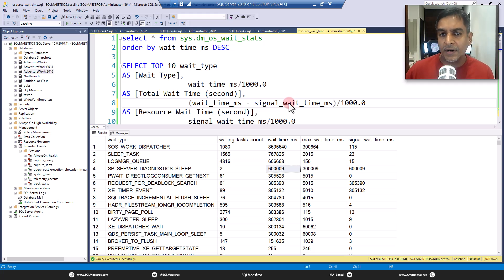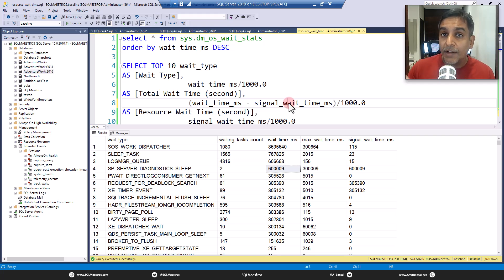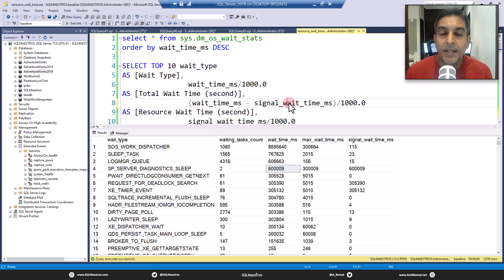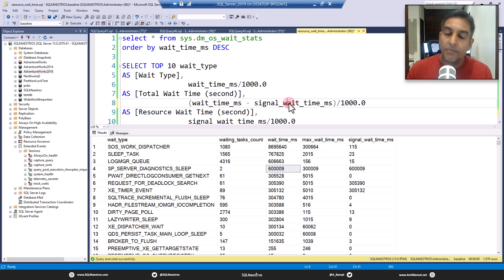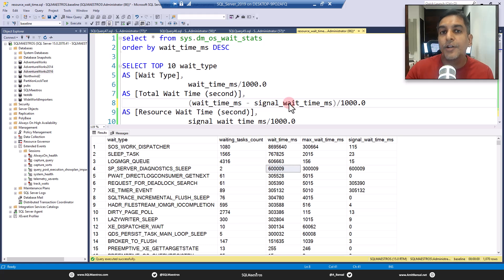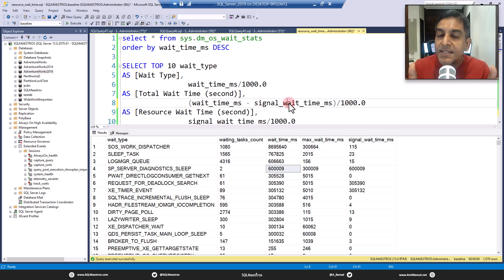Why is resource wait time important? Why not just focus on wait time? This is what I see with many DBAs — when analyzing wait stats data, they're just looking at wait time. That is okay, but you need to be more accurate when doing SQL Server performance tuning. A high signal wait time could probably mean there is CPU pressure. You cannot ignore signal wait time. When looking at wait time, you also need to keep an eye on signal wait time.